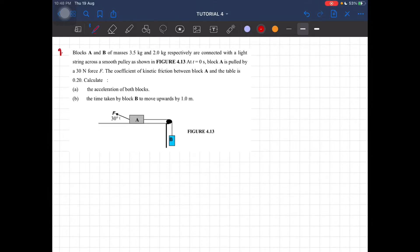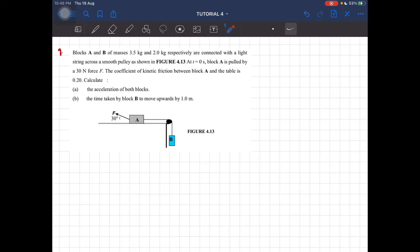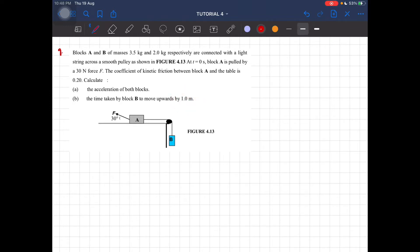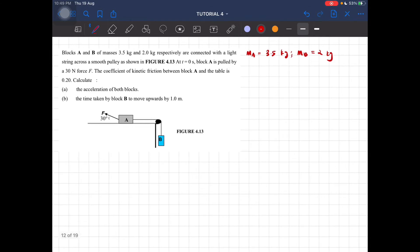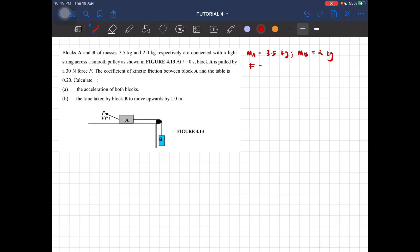Question number nine: block A and B of masses 3.5 and 2 kilograms are connected with a light string across a smooth pulley. At t equal to 0 seconds, block A is pulled by a 30 newton force. The coefficient of friction between block A and the table is 0.2. Calculate the acceleration as well as the time taken by block B to move upwards by one meter.